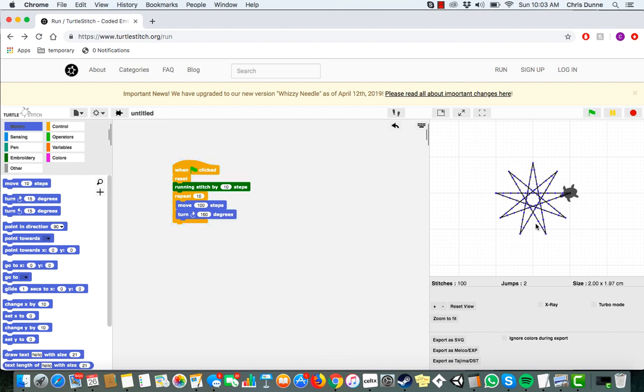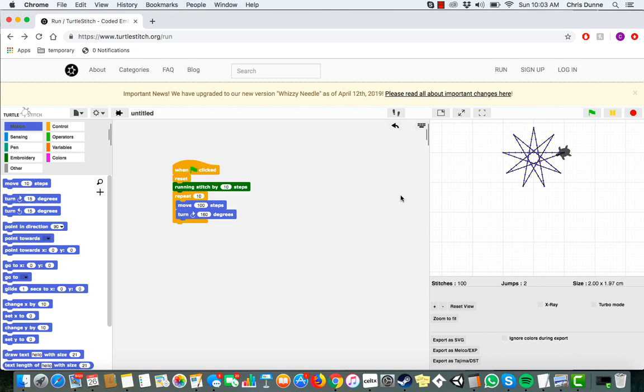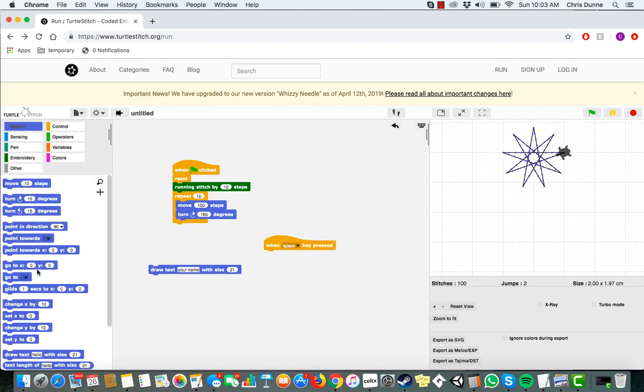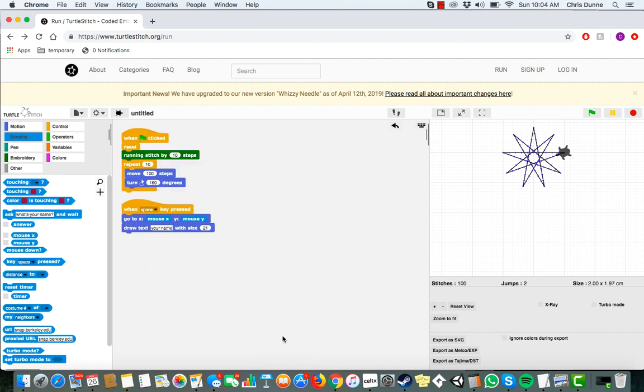You should probably sign your work. Go back to the motion blocks and grab a draw text block. Let's say that when the spacebar is pressed, the turtle will go to the mouse's x and y locations and draw your name. Let's try that out. Well, that didn't quite work. Let's see if we can fix it.